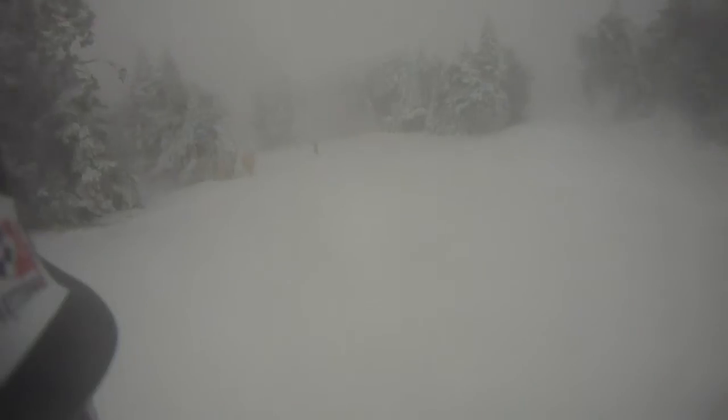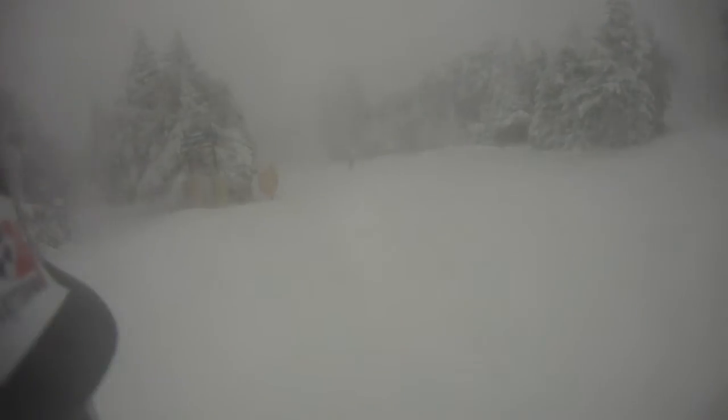Okay, SkiHouse and Stratton fans, we're heading into Black Bear, and the wind is howling.